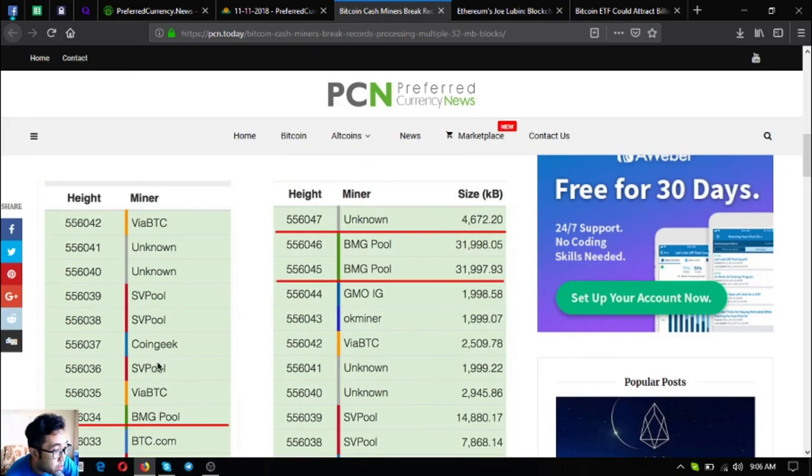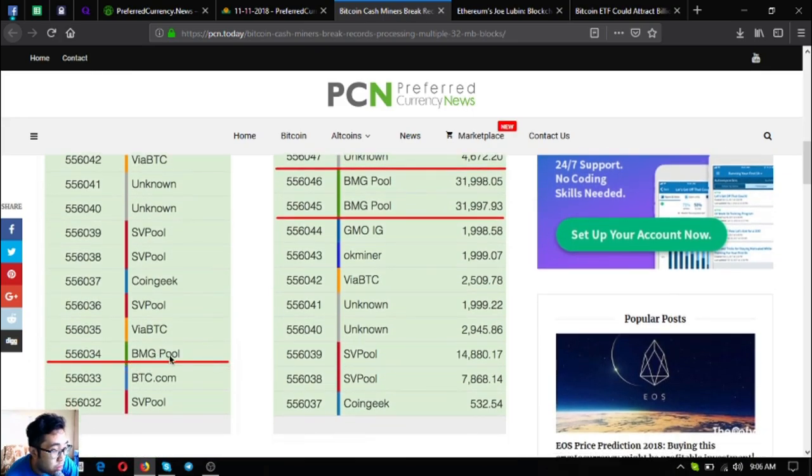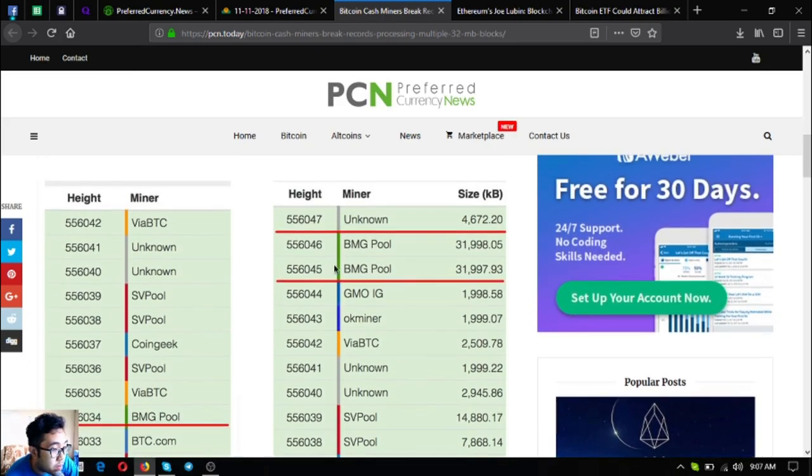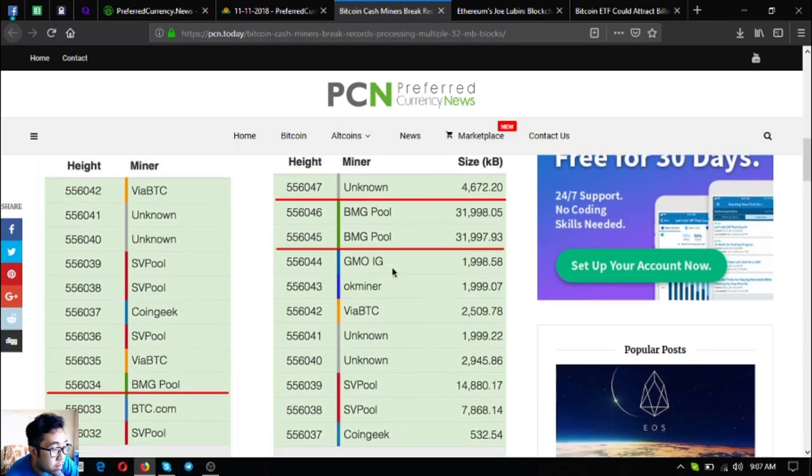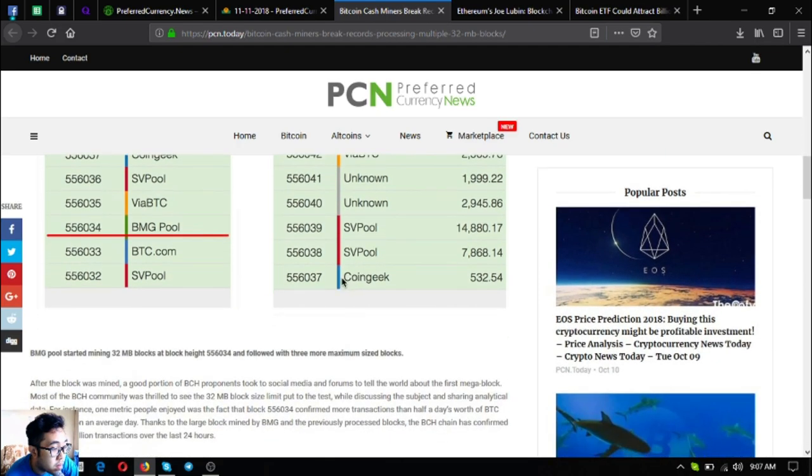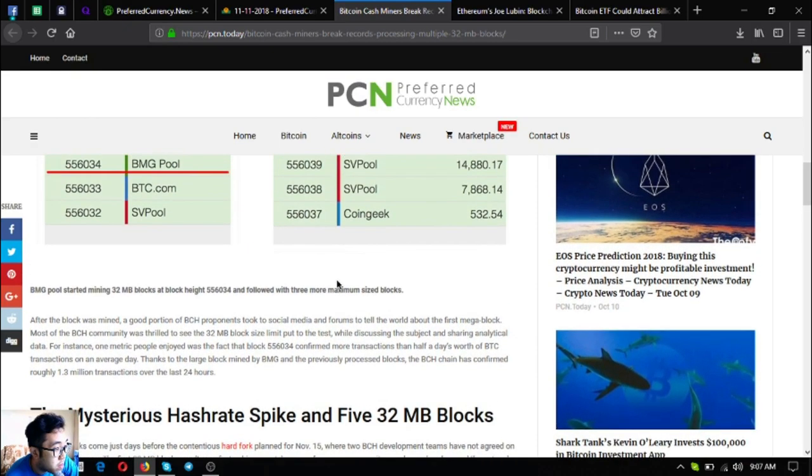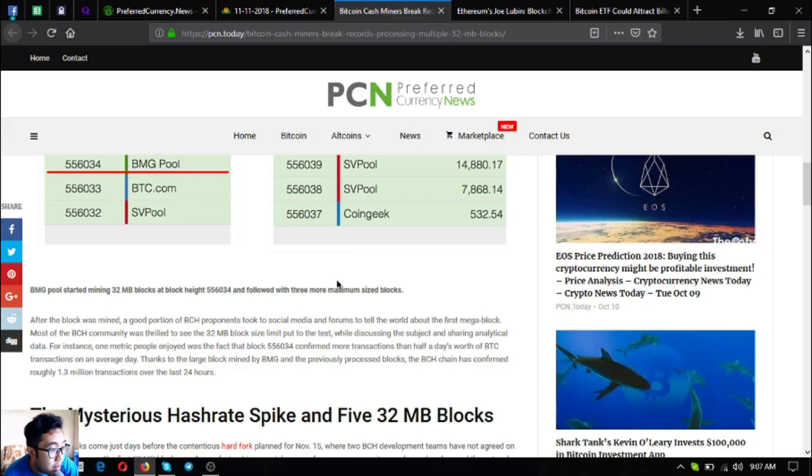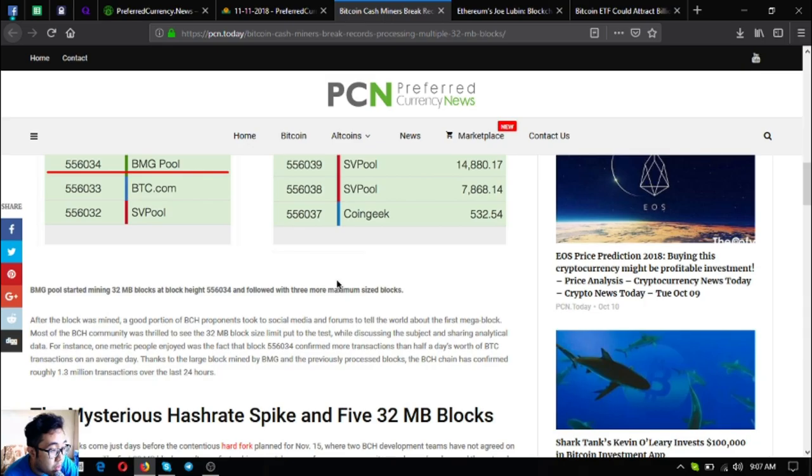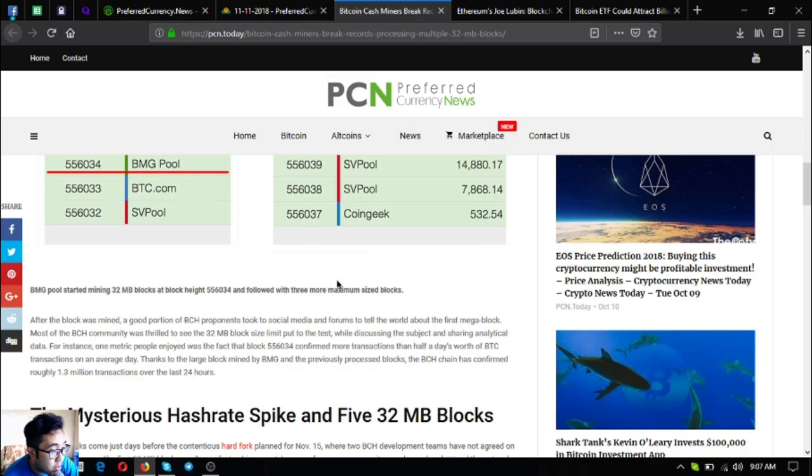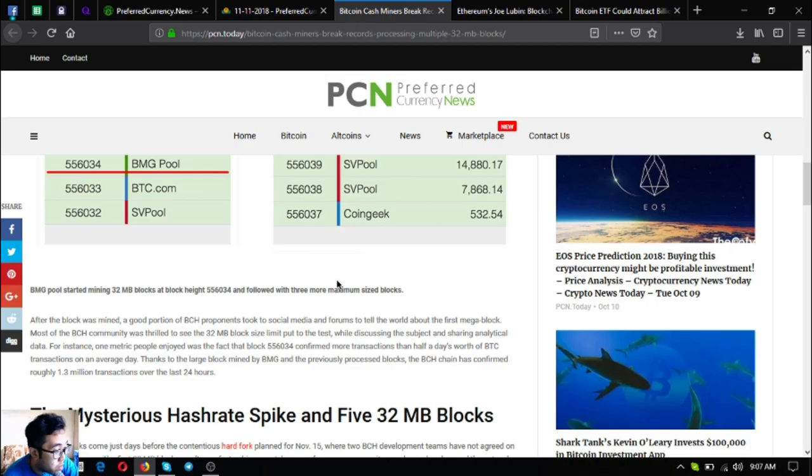BMG pool started mining 32 MB blocks at block height 556034 and followed with three more maximum sized blocks. After the block was mined, a good portion of Bitcoin cash proponents took to social media and forums to tell the world about the first mega block. One metric people enjoyed was the fact that block 556034 confirmed more transactions than half a day's worth of Bitcoin cash transactions on an average day.